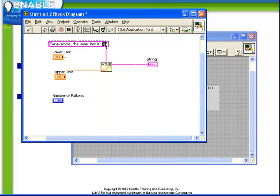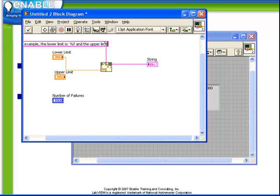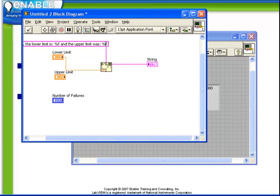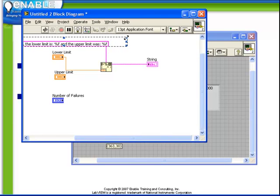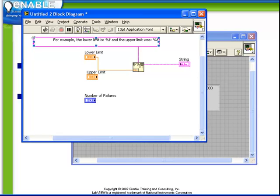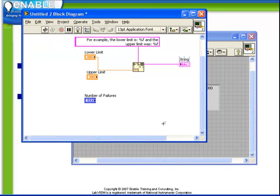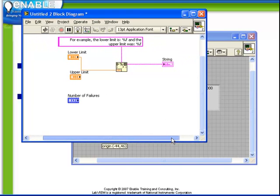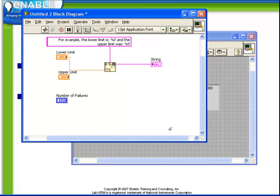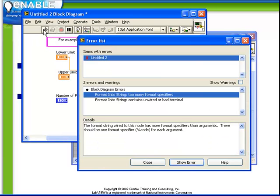We can be even more detailed and use a second string as well as a second format specifier. Now notice what happens now. As soon as I click outside of this format string specifier I now have a broken VI. The reason is, you can probably see why already, but if we try and run it will tell us. The format into string has too many format specifiers.